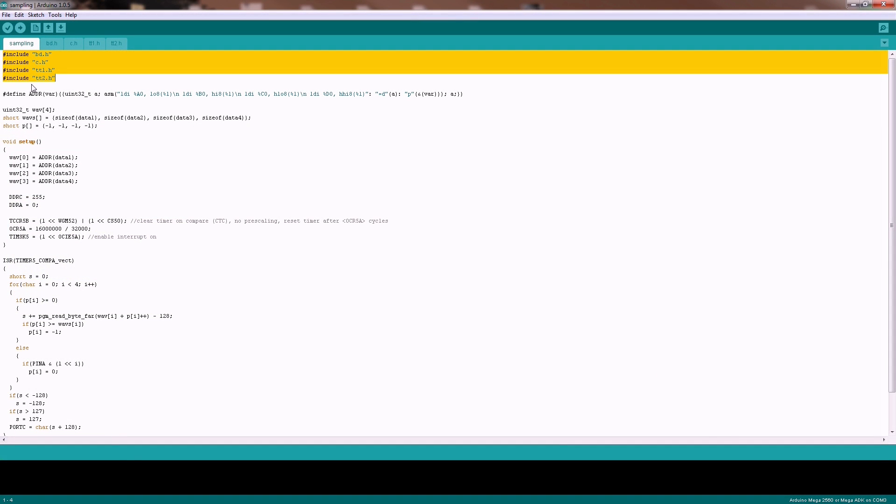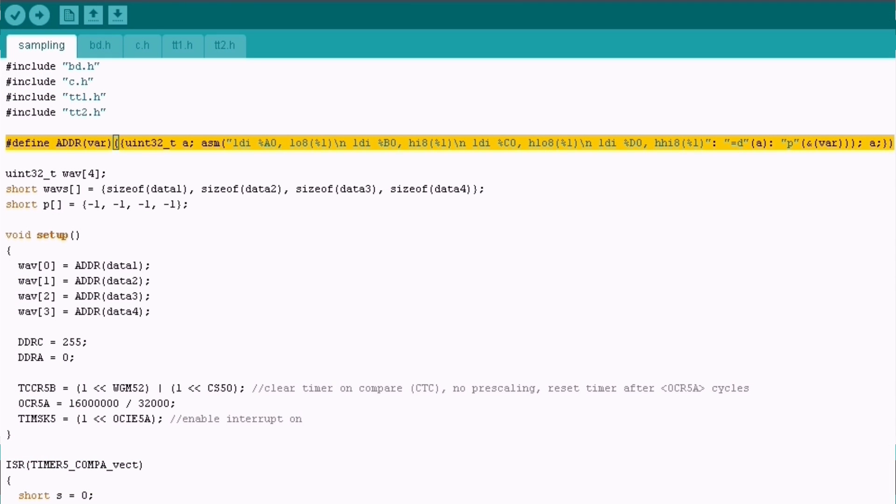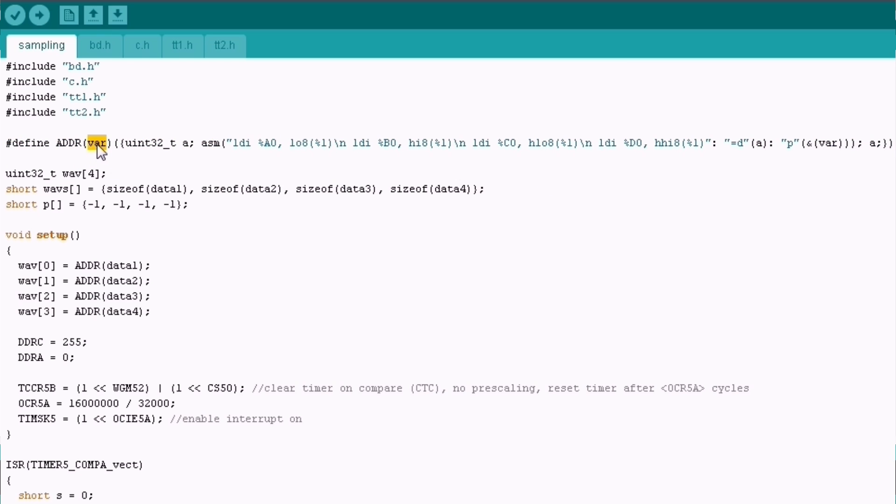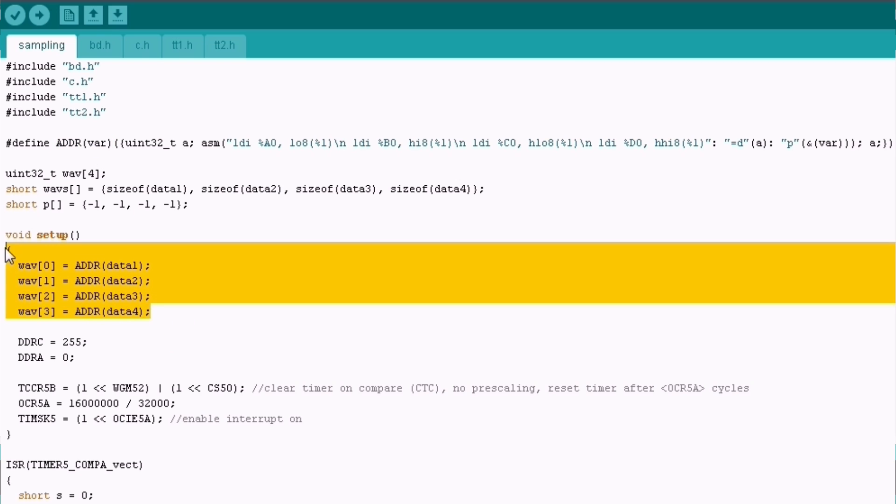There are some problems using more than 64 kilobytes, since the AVR GCC compiler just supports 16-bit pointers. But this macro solves this problem with some inline assembler and generates from a definition a 32-bit pointer.